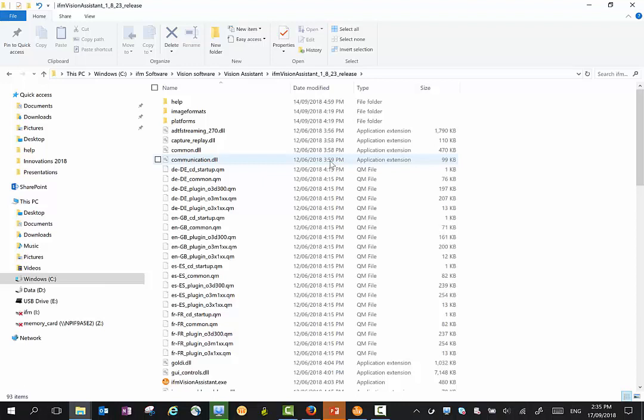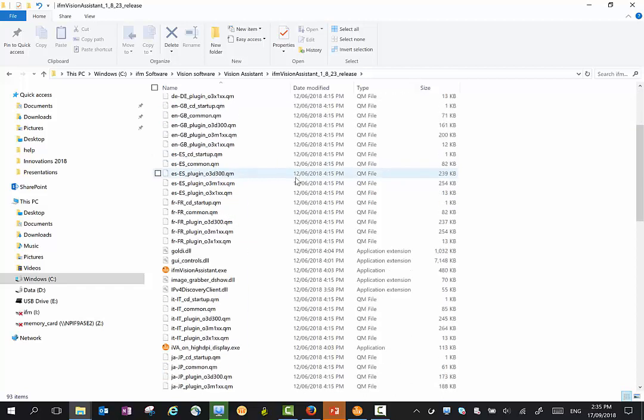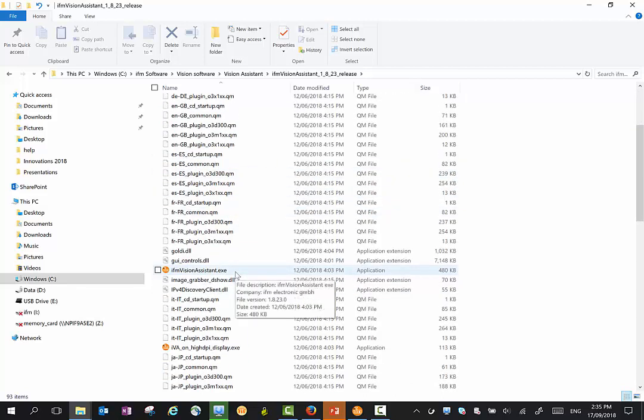Once you download the Vision Assistant software you will need to extract it. Once extracted, you will see the files - there's two EXE files. One is for standard resolution PCs and one is for high resolution PCs.